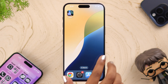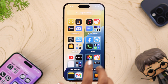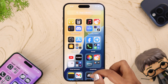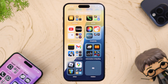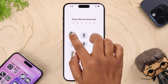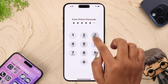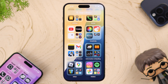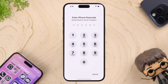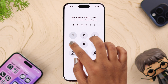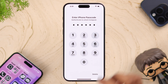Now go to the App Library and find the folder named 'Hidden' down below. To enter this folder, you have to enter your lock screen passcode. You can see all your hidden apps here. To open an app, you have to enter your lock screen passcode again.